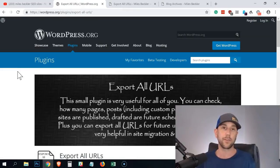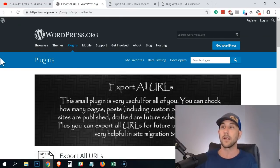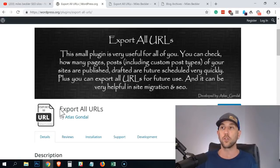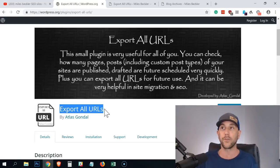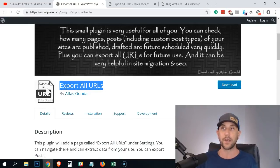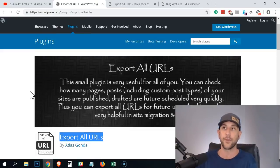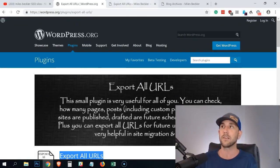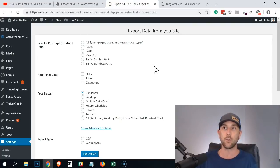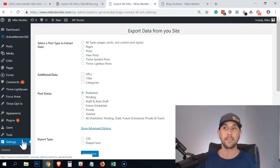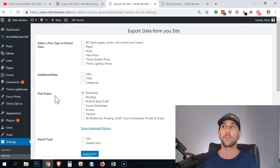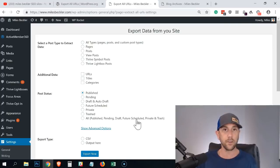You need to use a specific plugin inside your WordPress site. It's called Export All URLs. When you're inside your WordPress dashboard, it lives under the Settings tab — just go to Export All URLs. This is what it brings up for you: a listing here.